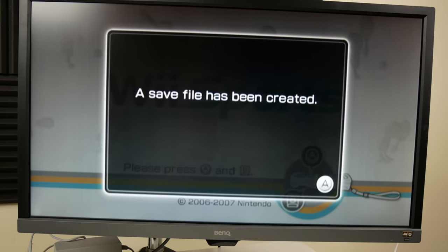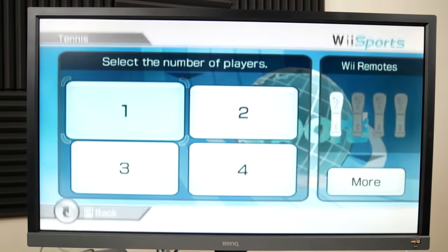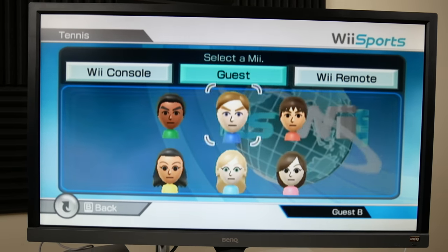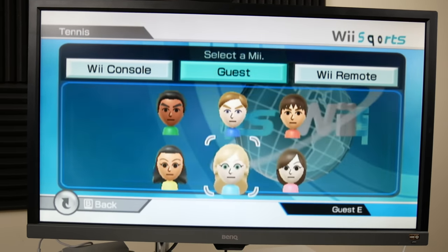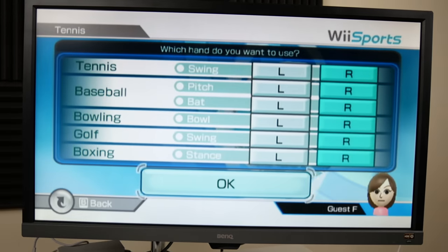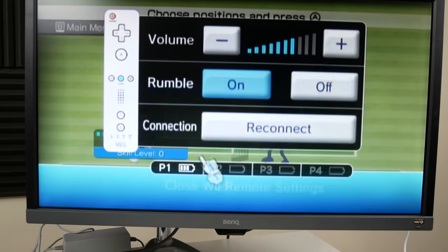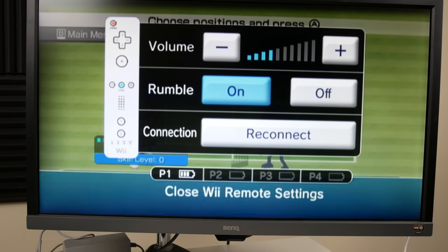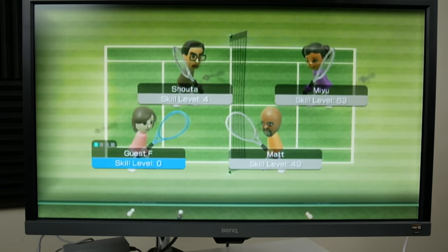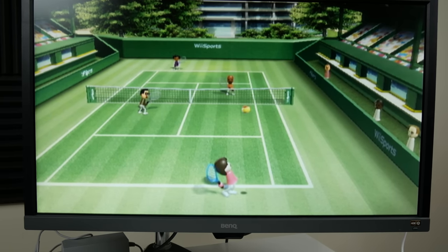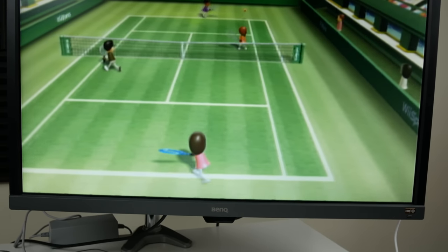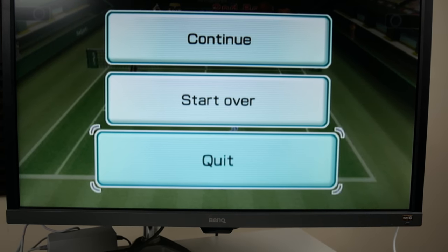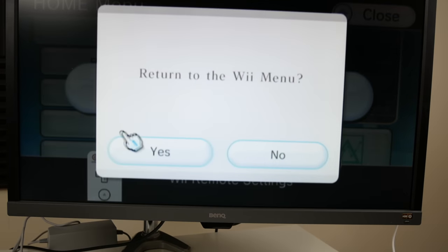Yeah we'll create a save file. Sure. I guess we'll play for a minute and just make sure it works. We can play some tennis. One player. Yeah there's no Miis yet. Oh man it's wild. Let's play as whoever I just picked. Sure. Guest F. What a great name. The volume is like crazy loud on here. All right cool. Just gonna make sure this thing works real quick. All right first. Yes I win. I'll just call that I win. All right so it looks like games are working. That's a good sign.